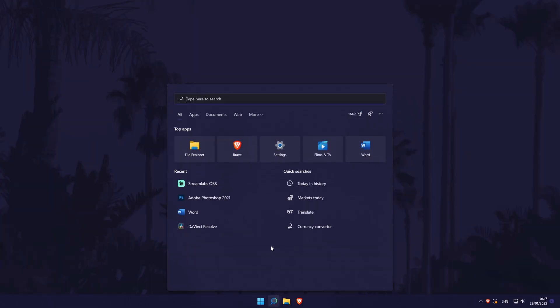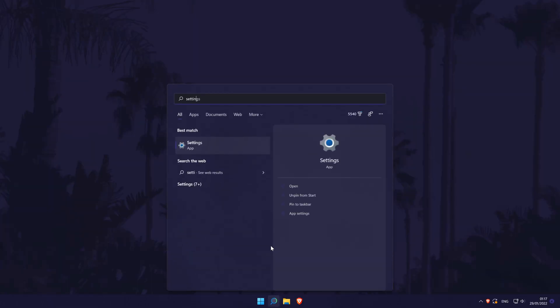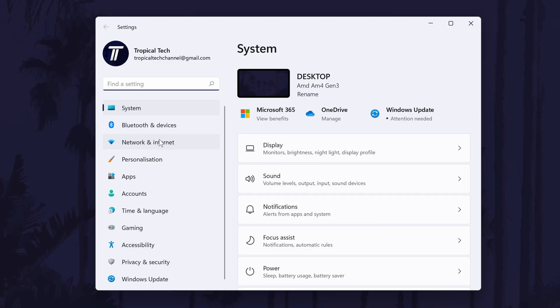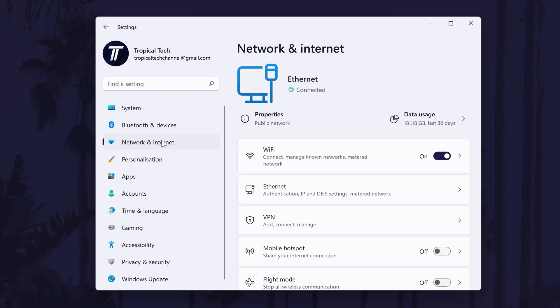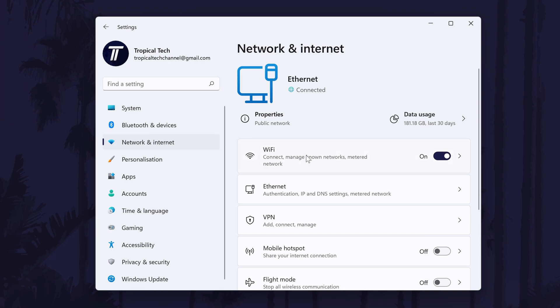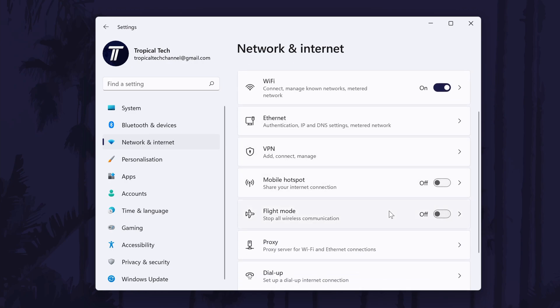The second way to turn it on or off is via the main settings page. In the settings, click on network and internet from the left and then click on flight mode. Use the toggle switch to turn it on or off from here.